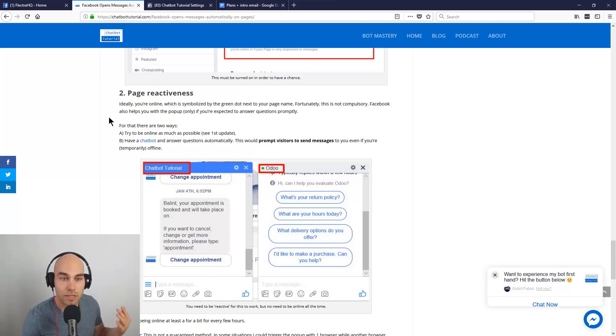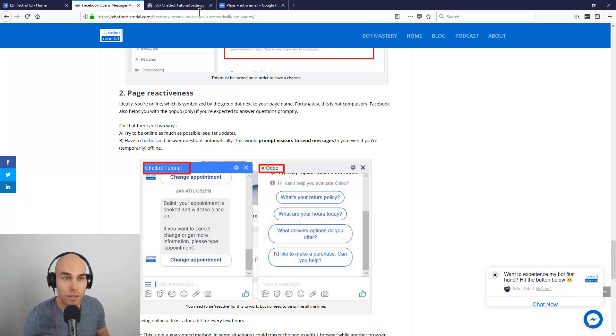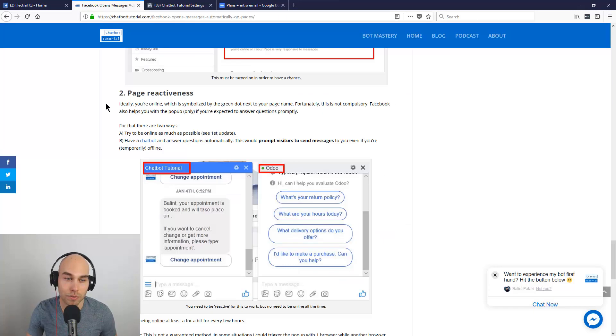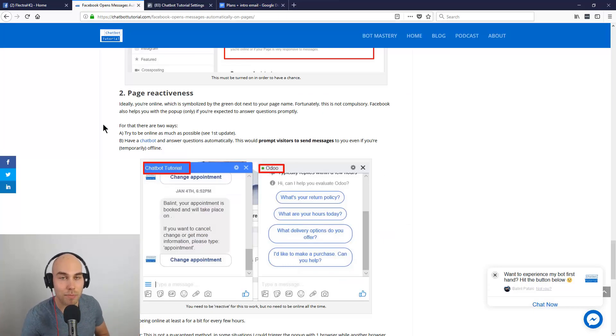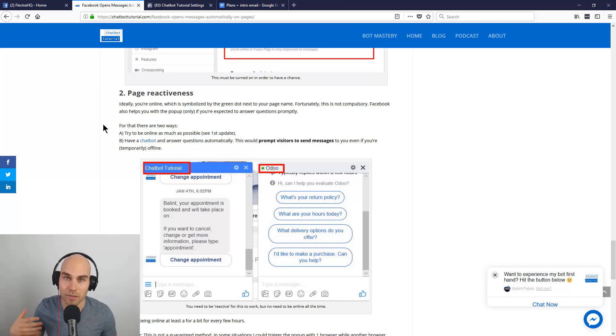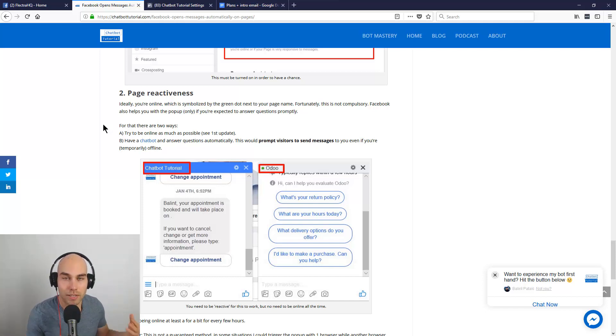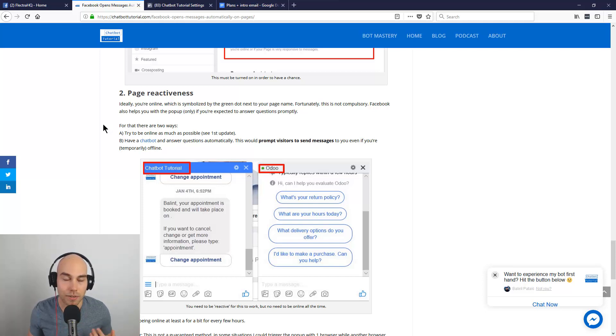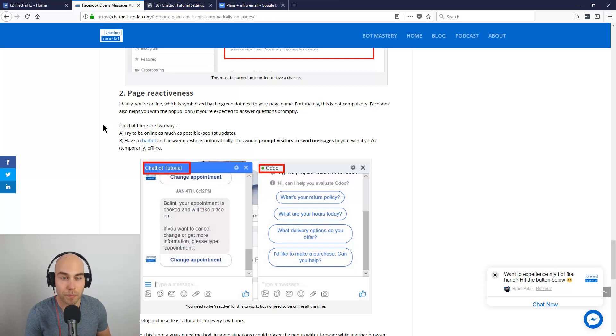What you can do is stay online as much as possible from the inbox. Another thing is just have a chatbot and have the chatbot do the work for you and message quickly, so people can see it's a responsive page. It answers within minutes or instantly, 24/7. That's pretty much it.